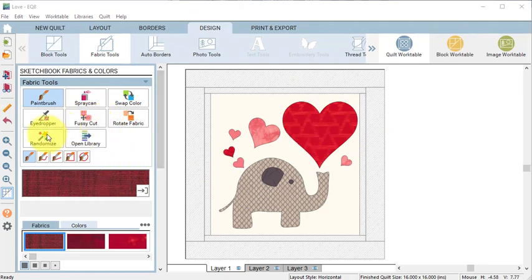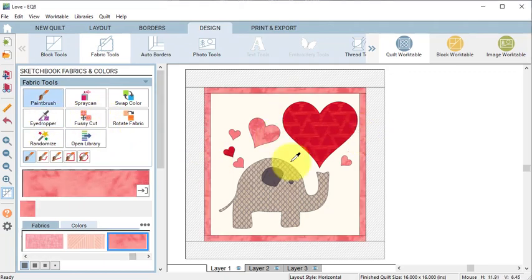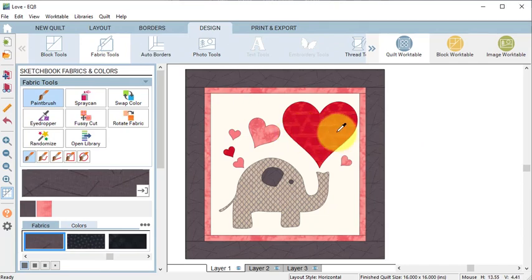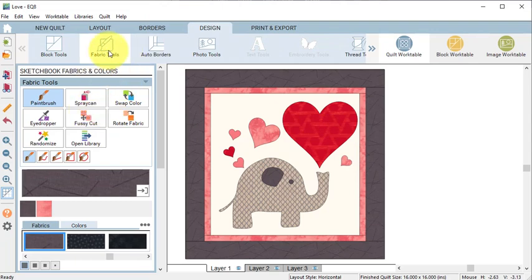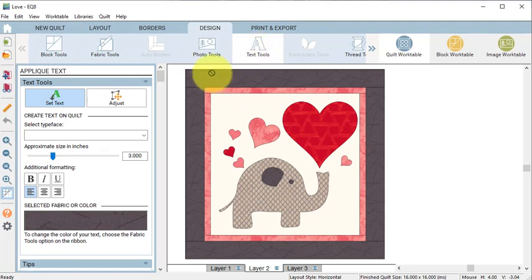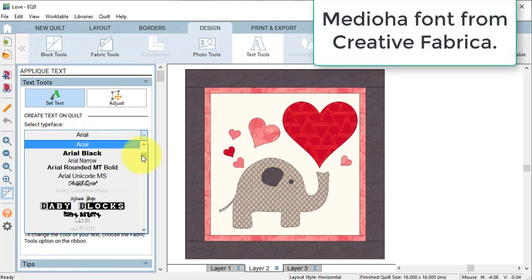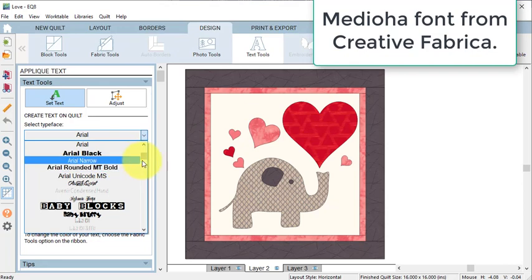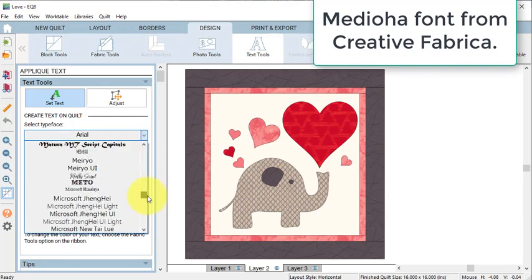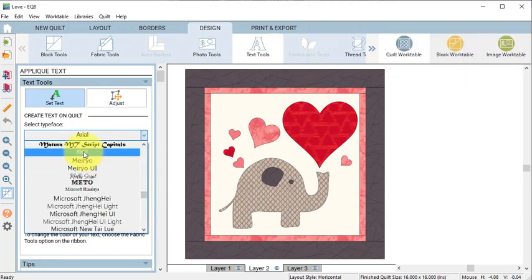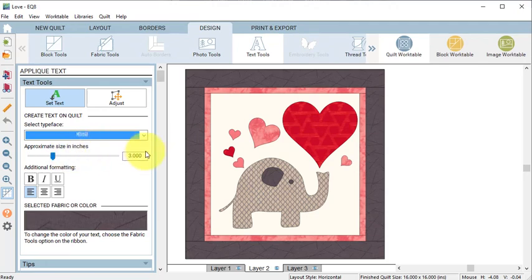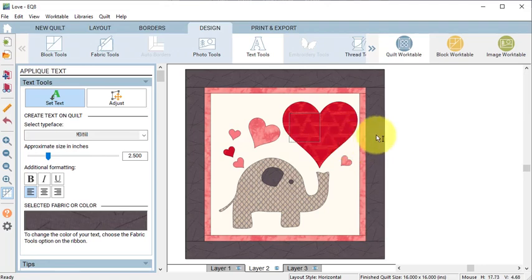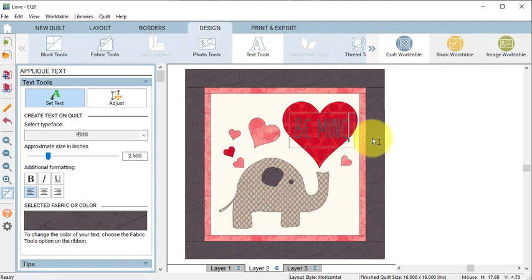Now I'm ready to put text in my heart, so I'm going to select Layer 2 and then I'm going to select the Text tools. I decided to use Media Oha, which is a handwritten typeface that I obtained from Creative Fabrica, and I'm going to change the size to two and a half inches. I will use the Shift key to drag a text box and then I'm going to type in Be Mine.